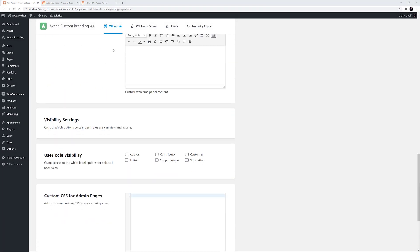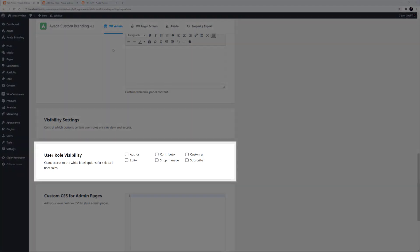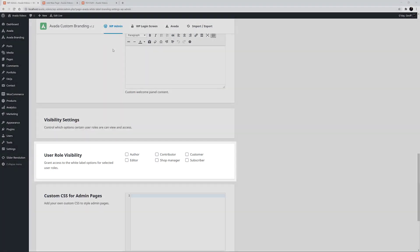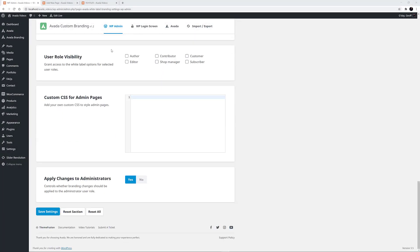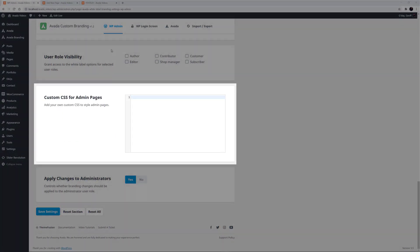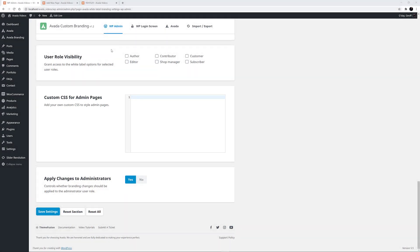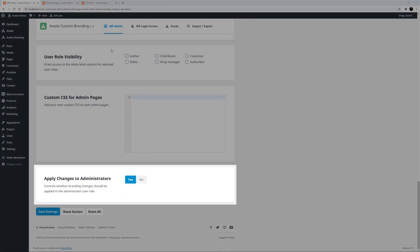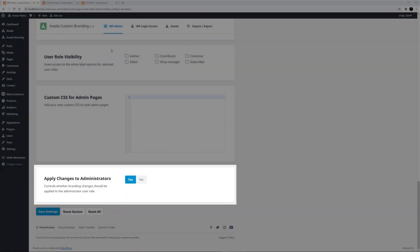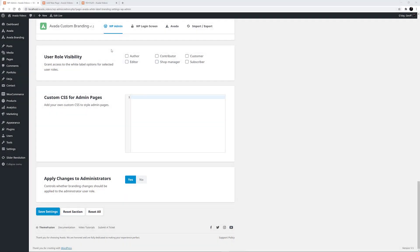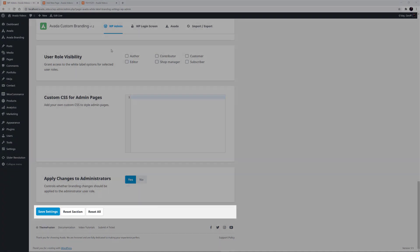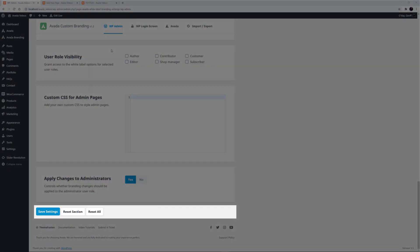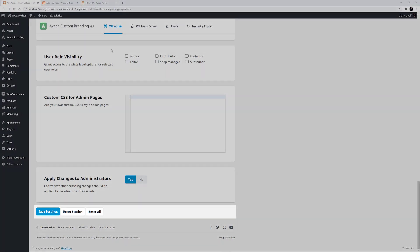There are also a few visibility settings, such as limiting the access to the branding settings to various user levels, adding custom CSS to style admin pages, and an option to apply branding changes to admins or not. At the very bottom of each section, you will see options to Save the Settings, Reset the Section, or to Reset All Sections.